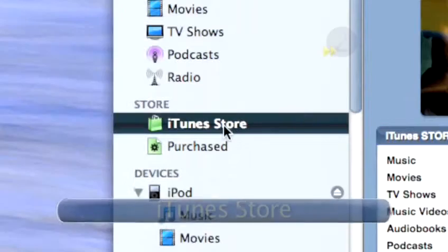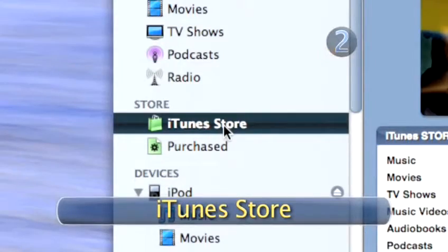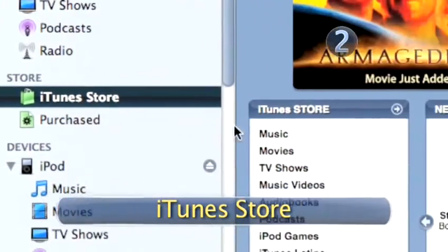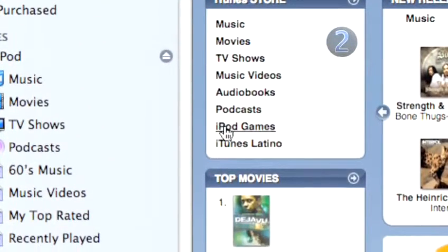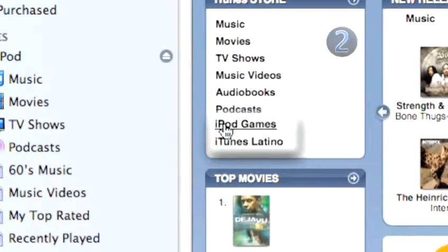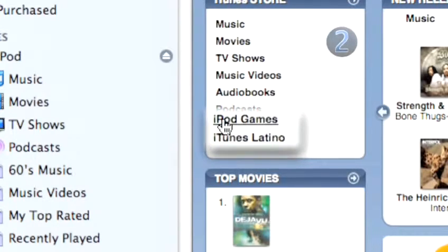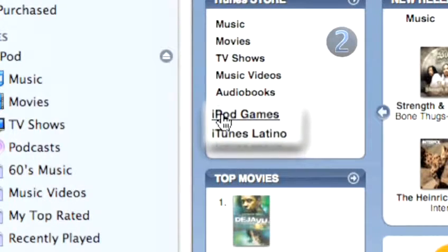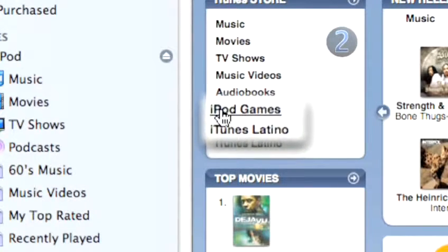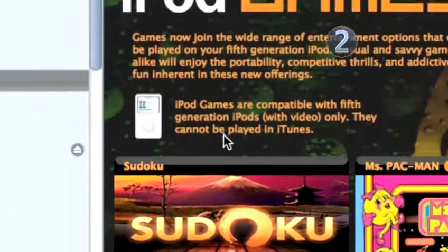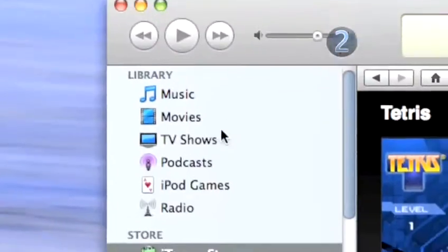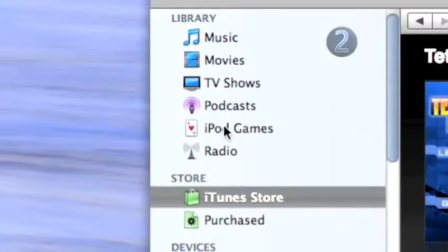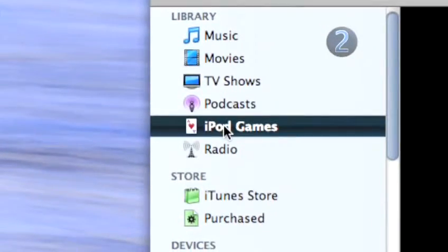Step 2: iTunes Store. Click on the iTunes Store, then click the iPod games link in the upper left side of the store window. Choose the iPod game you want to download into your iTunes. Click on the iPod games section of your iTunes where you'll find instructions for how to play.